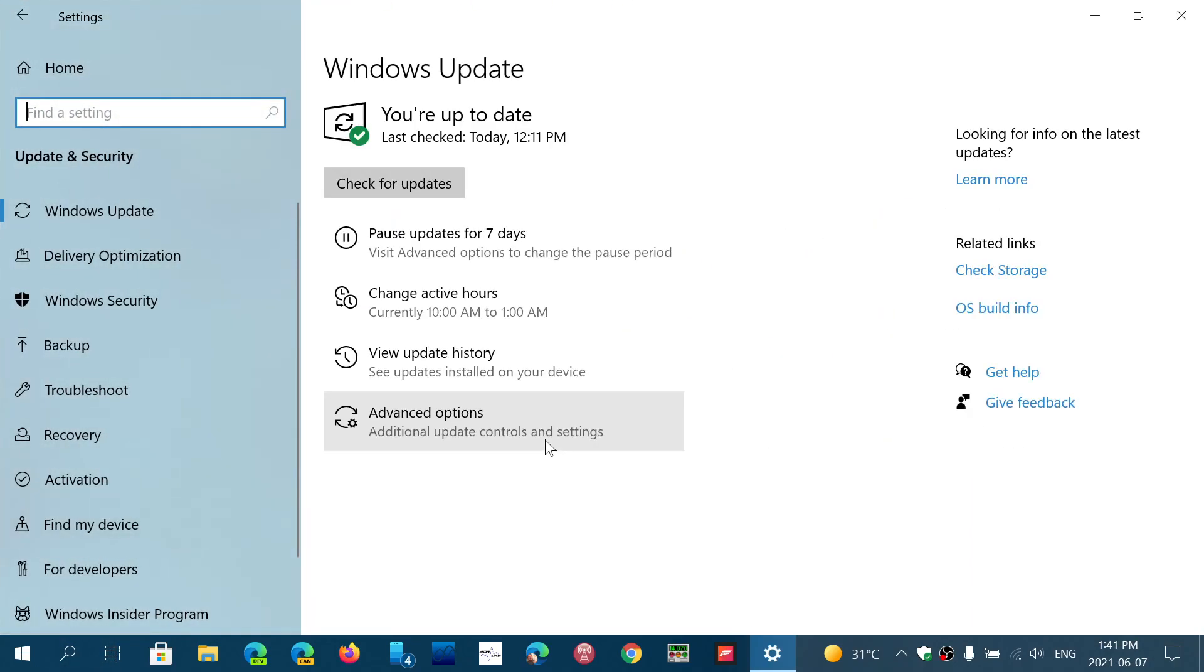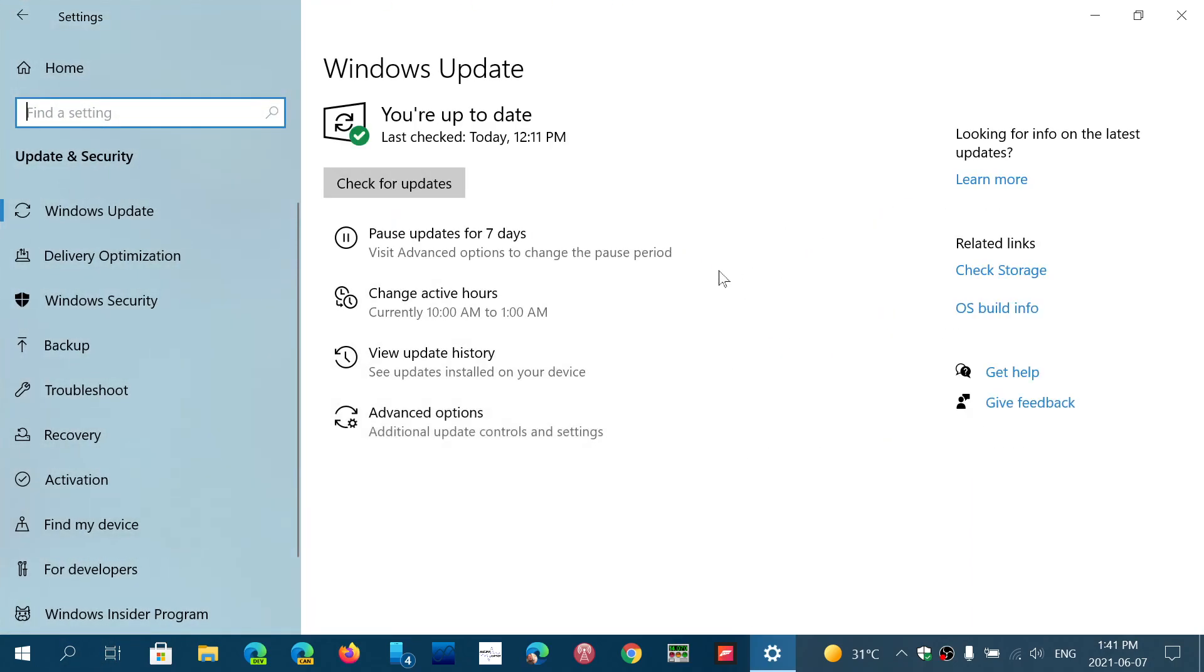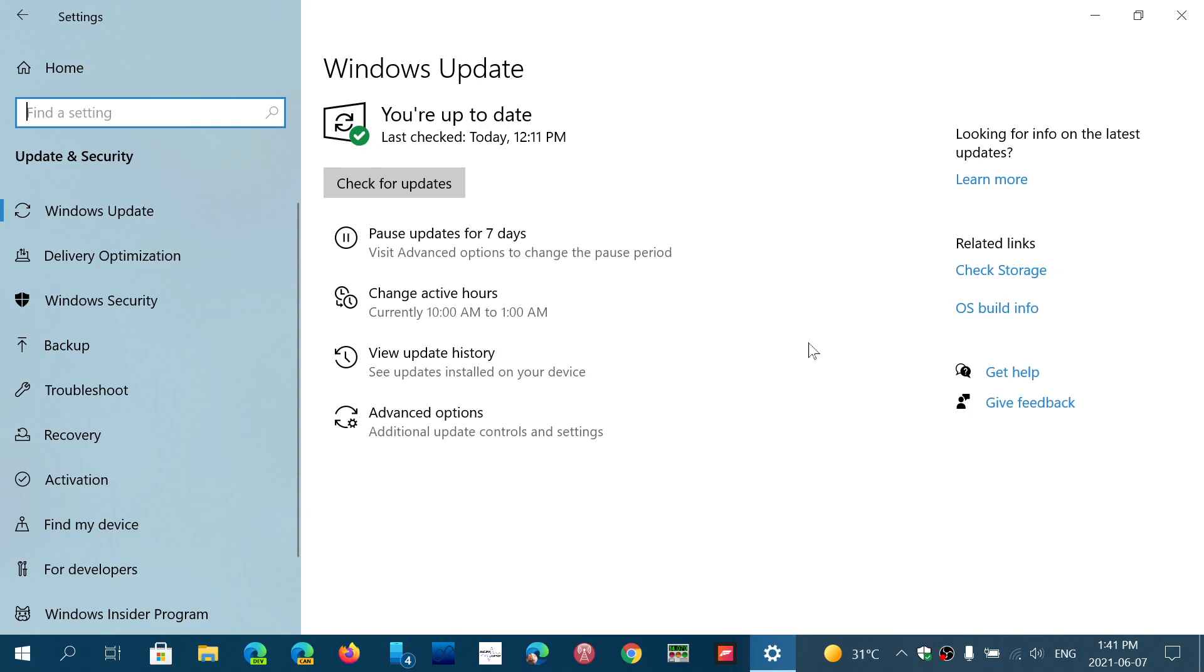It will not be an optional update, but you will have the update to 21H1. Microsoft has acknowledged that starting this week, those on that version of Windows 10 will actually be seeing the update appear on their machines.